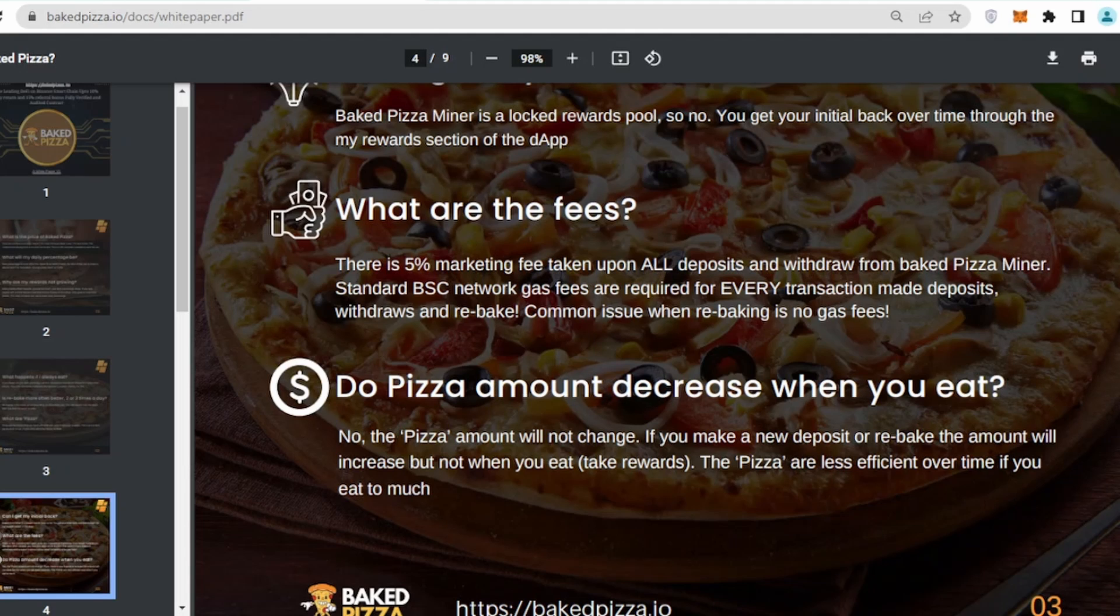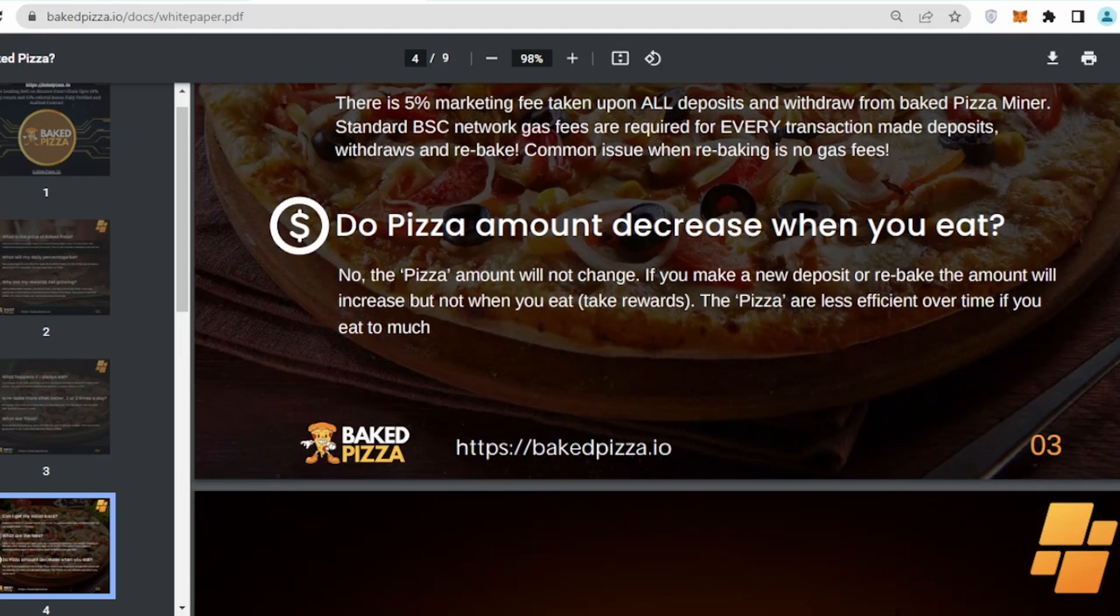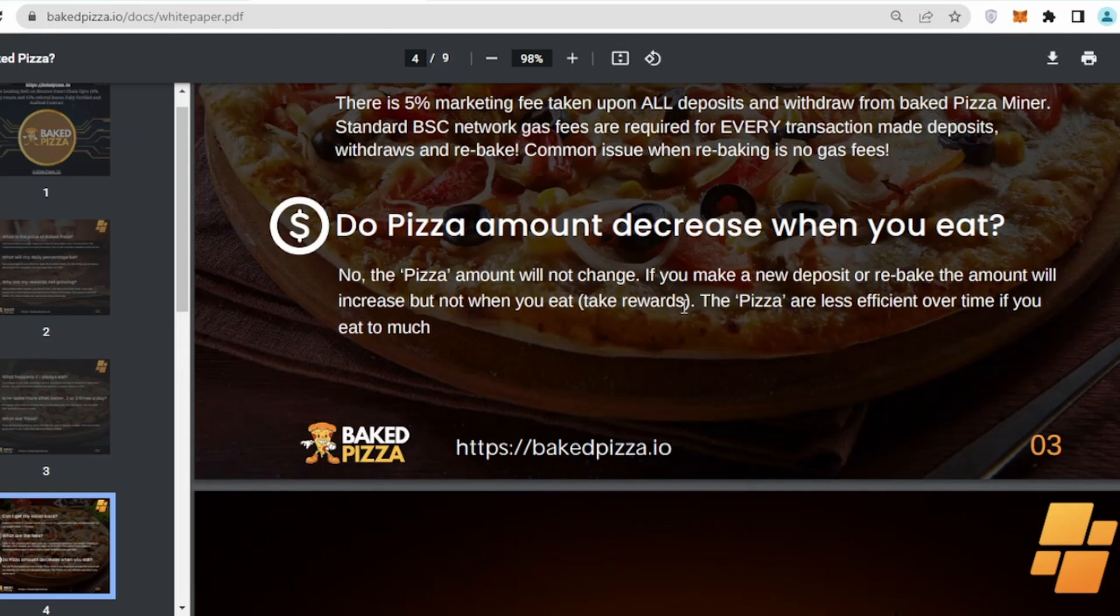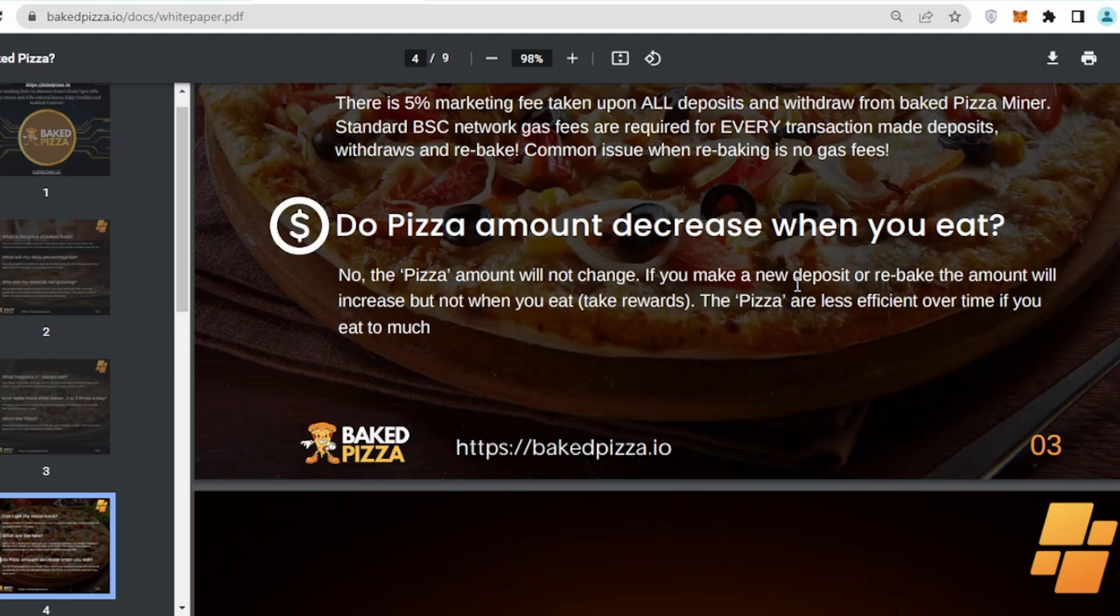Do pizza amount decrease when you eat? No, pizza amount will not change. If you make new deposit or rebake, the amount will increase, but not when you eat. Your pizza amount which you have invested in the project will remain constant even if you are trying to take out your profit.